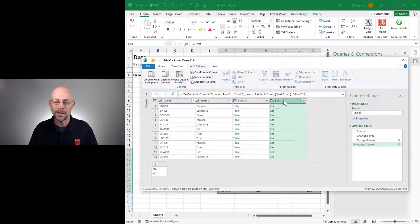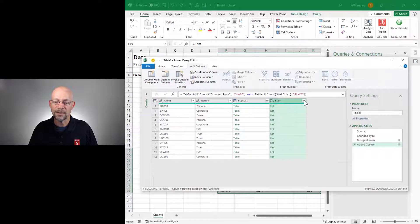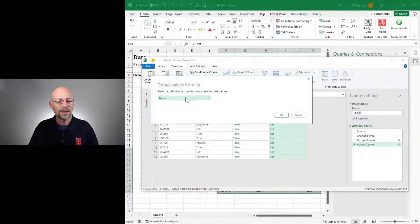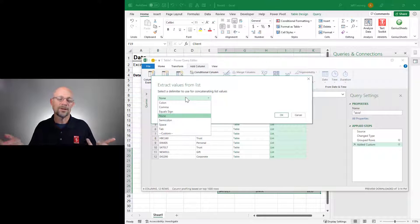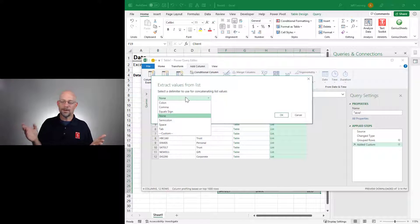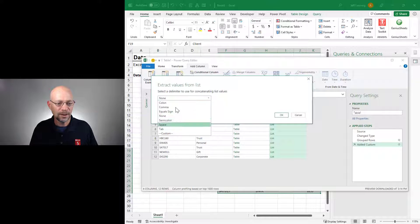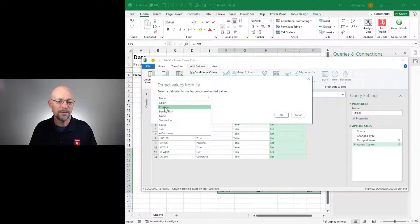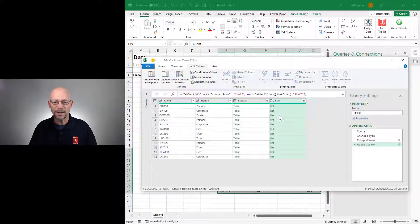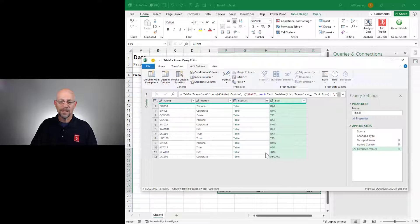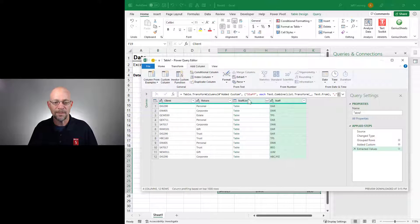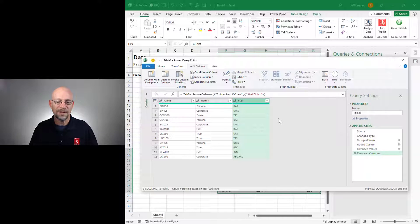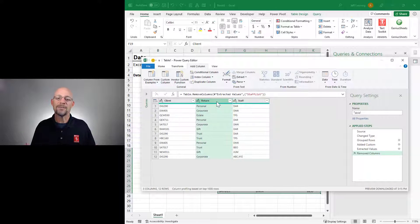The way that we do that is to use this button and select Extract Values. And now we can pick our delimiter. We want them to be separated with a comma, colon, any custom, comma space, whatever you want. Pick whatever you want. In this case, I'm going to keep it simple and choose comma and click OK. Now I see this list that I want. I'm going to remove staff list. And now I'm back to being able to do the pivot.